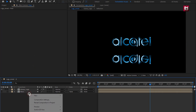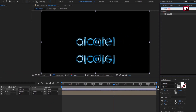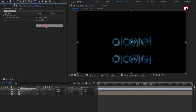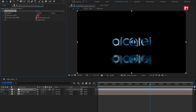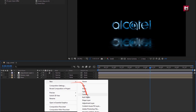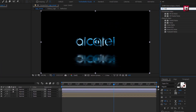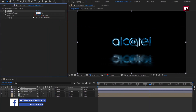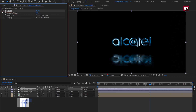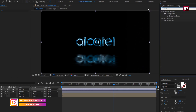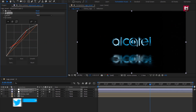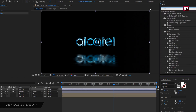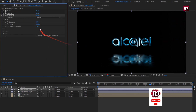Now let's create a new adjustment layer. In effects and presets, search for compound blur and add it to the adjustment layer. Change the blur layer to floor and set the maximum blur size to around 50. Now create another new adjustment layer. In effects and presets, search for noise and add it to the adjustment layer. Set the amount of noise to 5. Now search for curves and add it to the adjustment layer, then slightly adjust the curves. Now search for exposure, add it to the adjustment layer, and set exposure to 1.